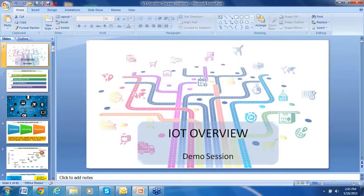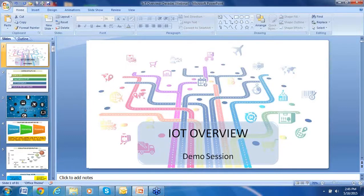Hello everybody, thank you for joining us. I welcome you all on this exclusive webinar on IoT, Internet of Things. It's really good to see so many enthusiastic participants here. I'll do a quick introduction now. I'm Ankita Jain from Apex Global, and we have organized this webinar in partnership with NanoCell Networks. We're honored to have its CEO, Mr. Devdas Pai, as our lead speaker for today.